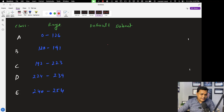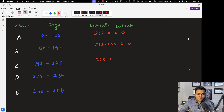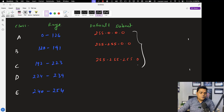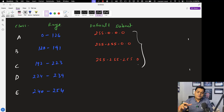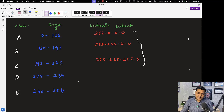Let me give you the range of default subnet masks. Class A is 255.0.0.0, class B is 255.255.0.0, and class C is 255.255.255.0. We are going to utilize these three class-based IP addresses to set up our local area network and also to manage our public network. All ISPs can give you a public IP address from these three different classes.